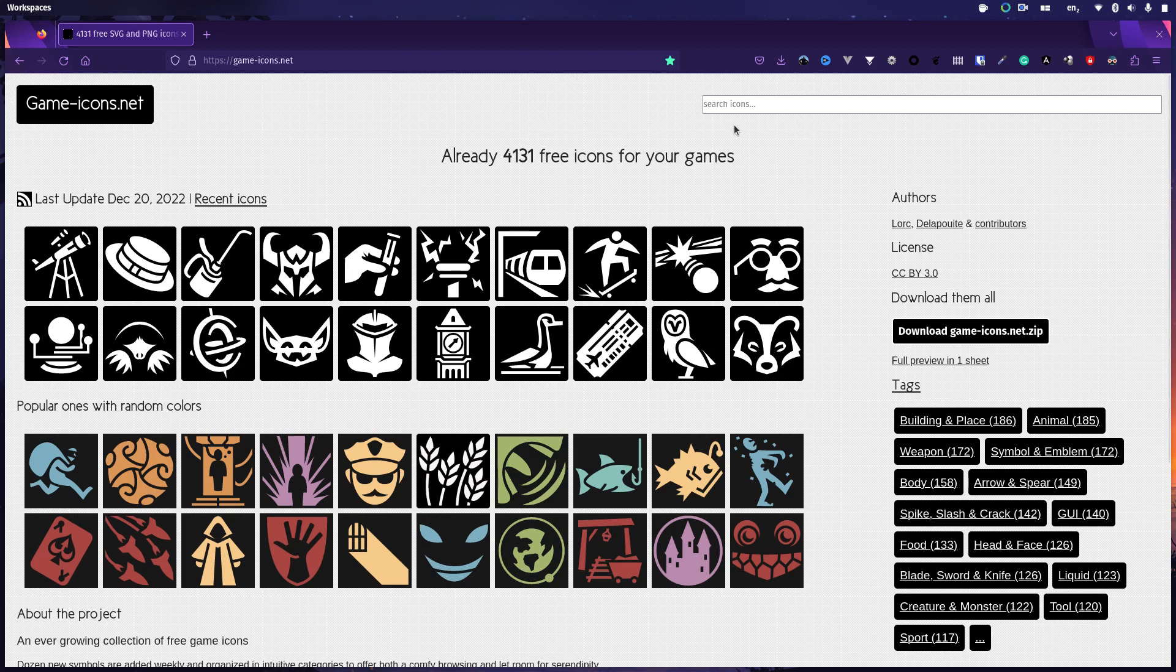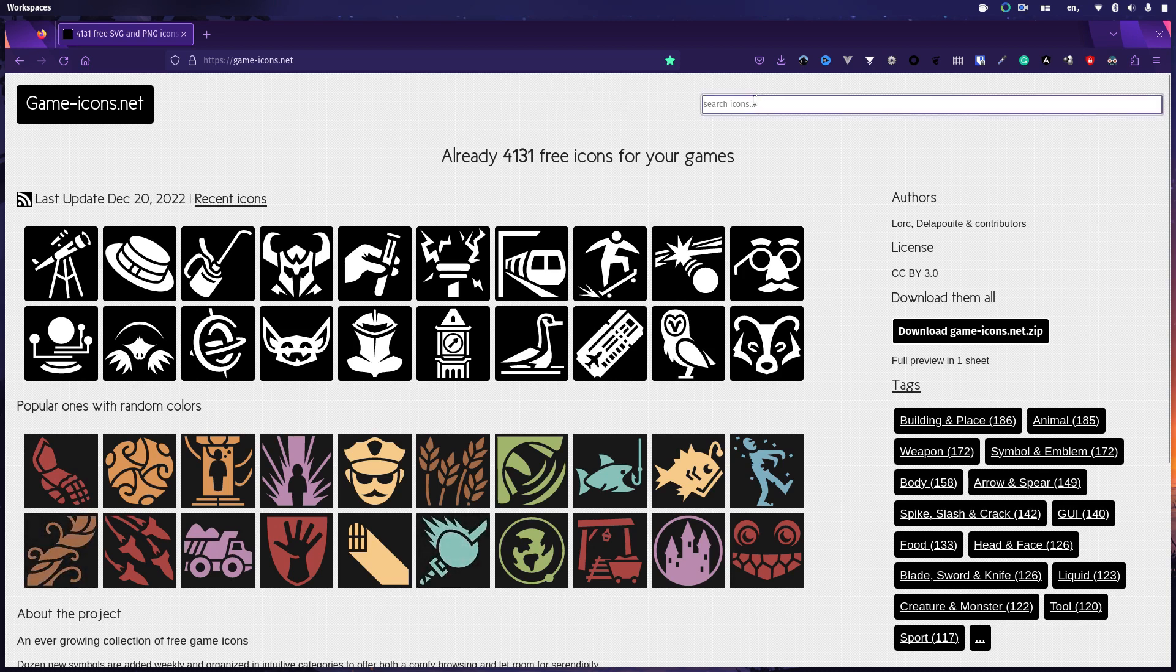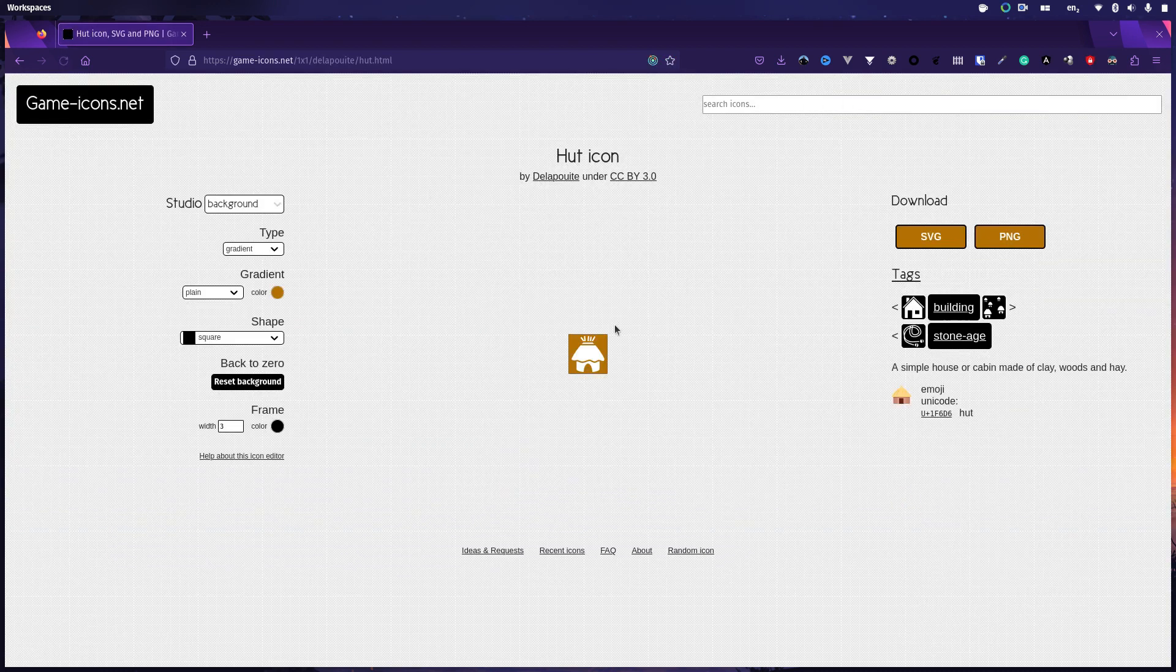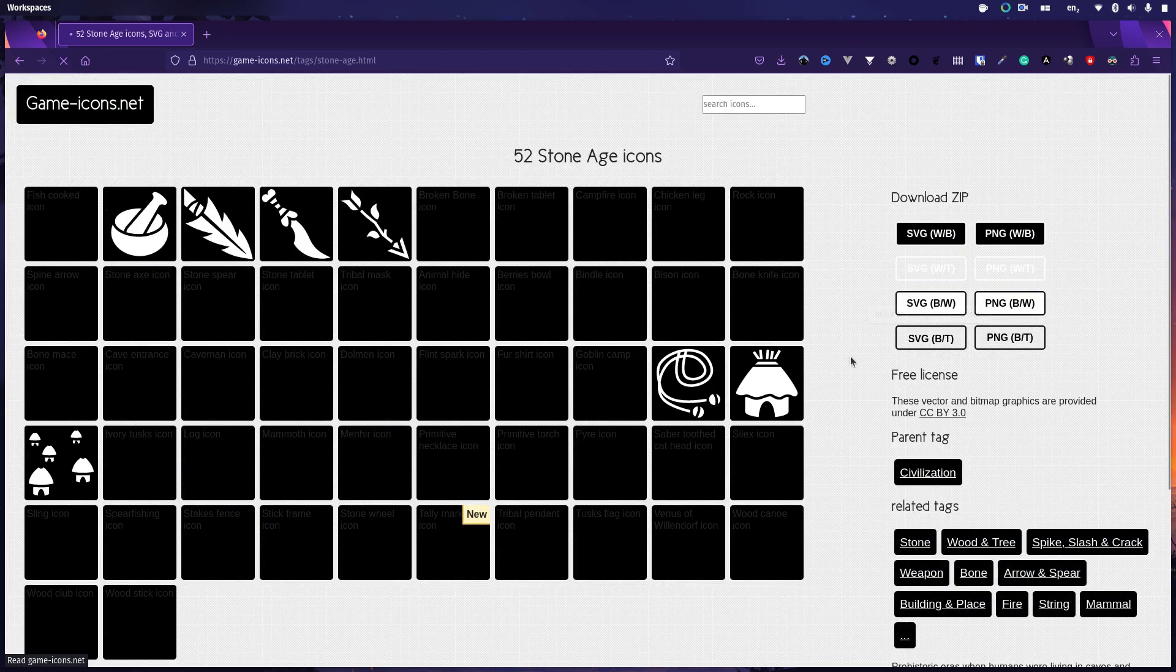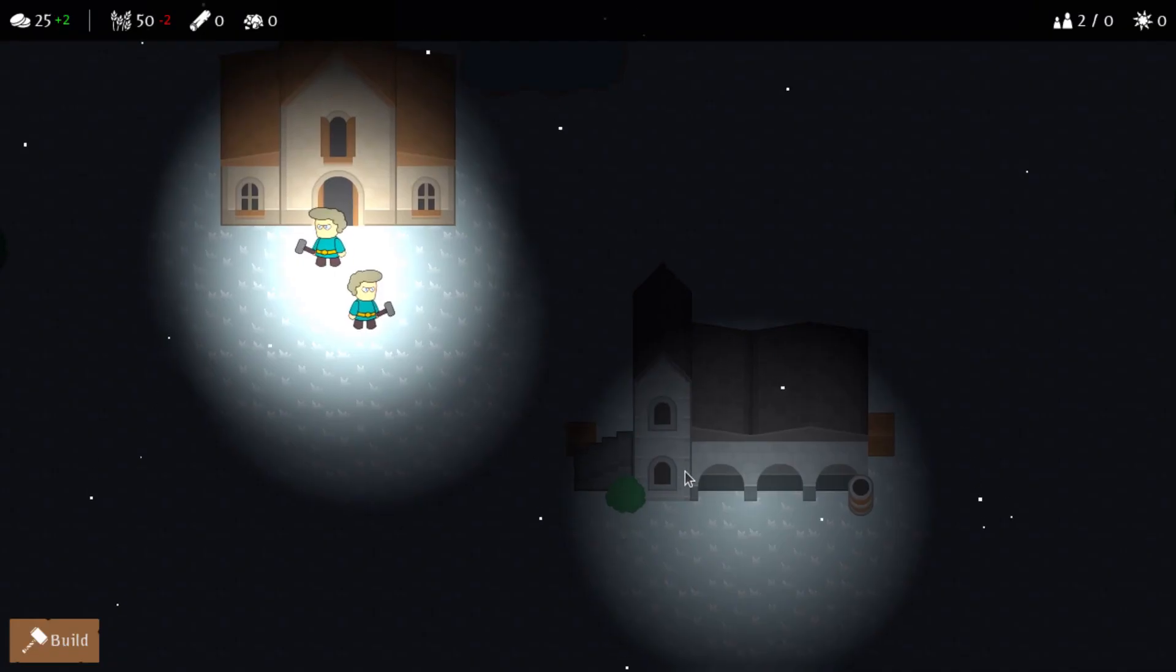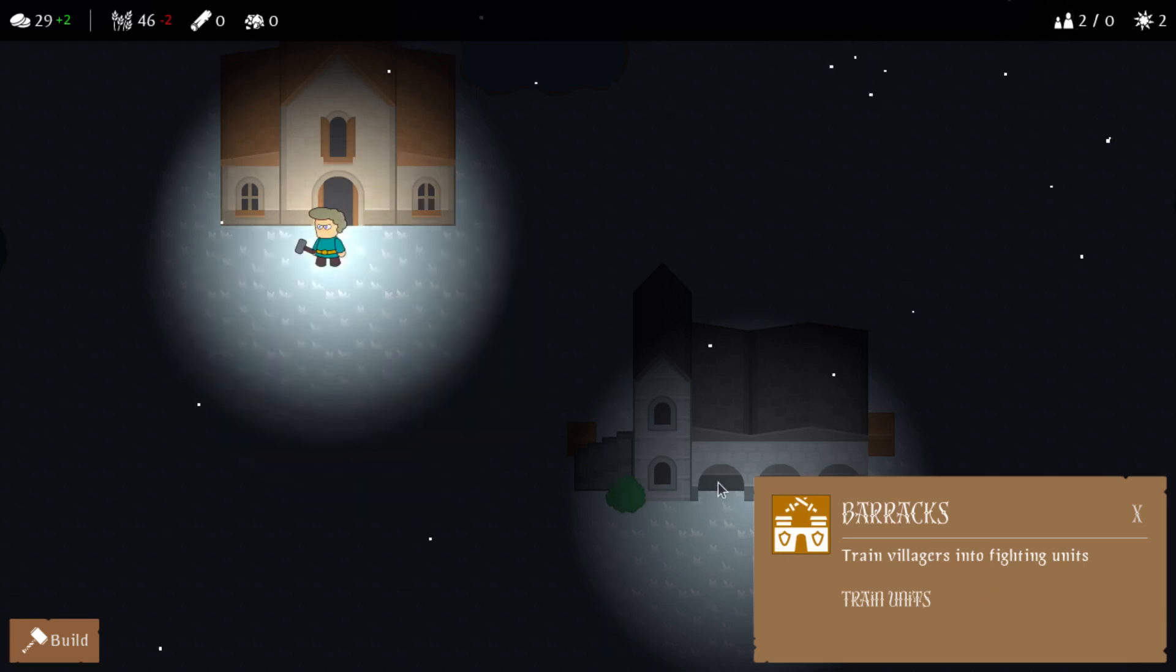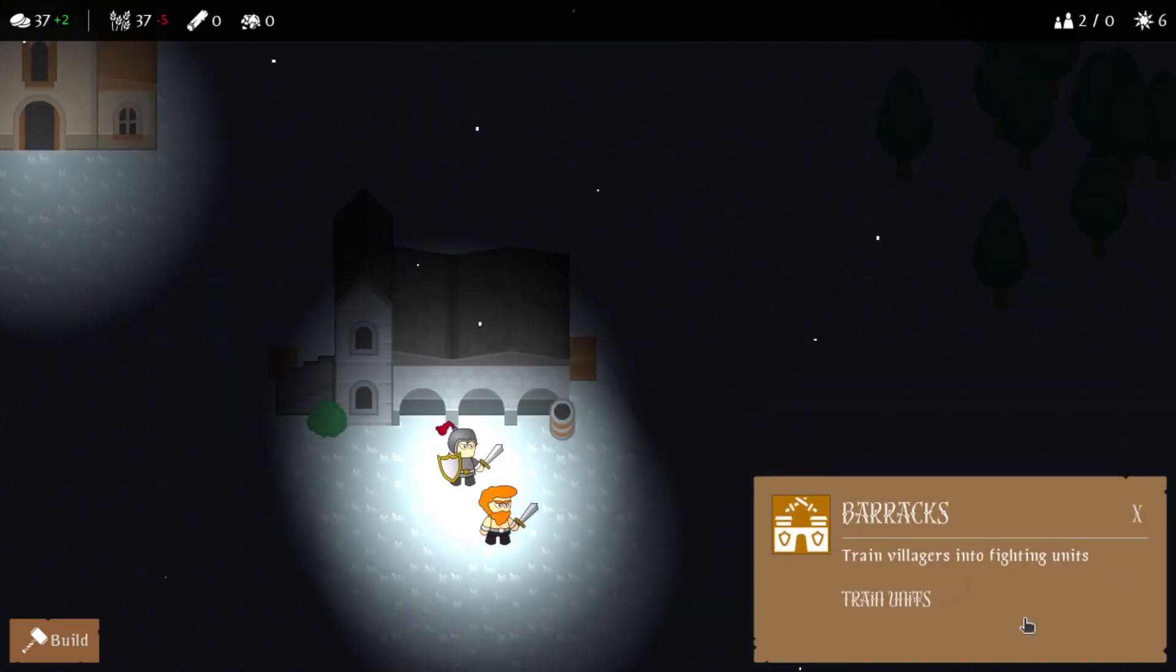Just before I do though, I thought I would highlight this frankly awesome website, gameicons.net. There's absolutely loads of icons on here, including as you can see the hut that I've used. It remembers your presets and so forth. So I've already obviously put a brown background on this, but it means that I can find anything I like and make it into an icon just like that. You click PNG, job done. I've now got it so that the barracks allows you to train units. So you can see here if I've got it selected, I've got no units housed. If I put a unit in there, I can now train units. And if I put two villagers in there, I can train multiple units.